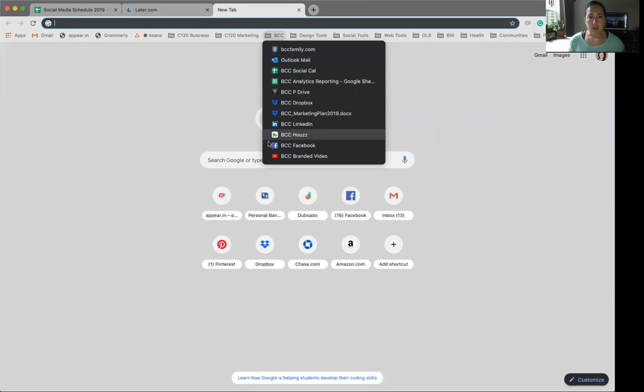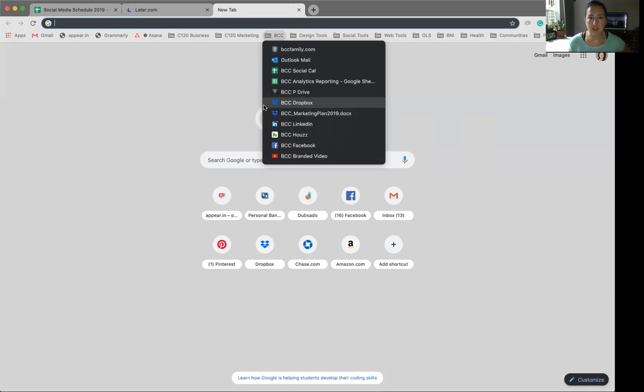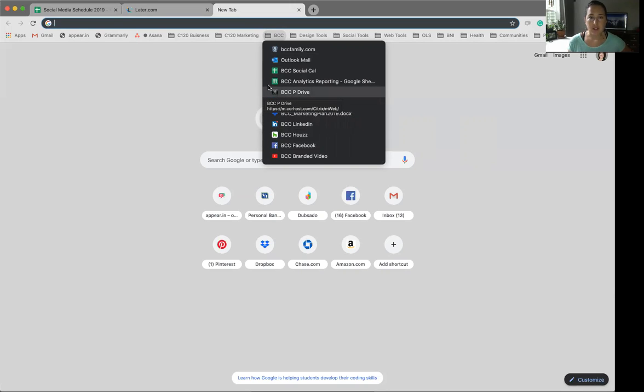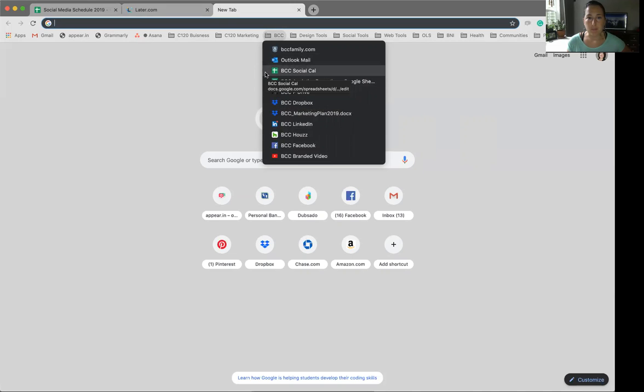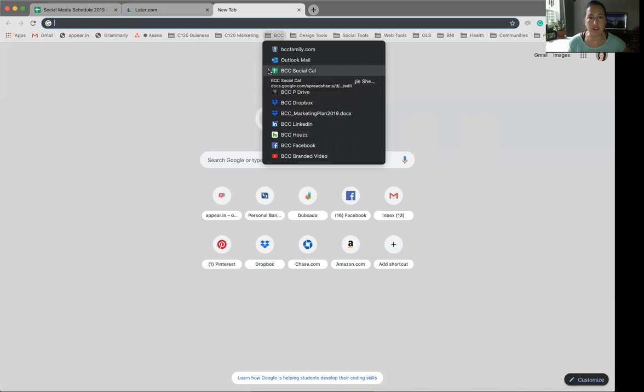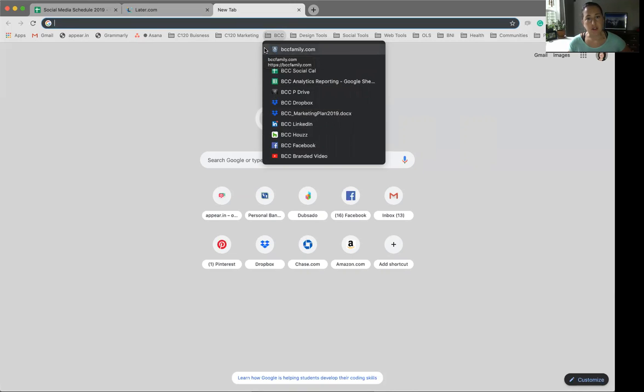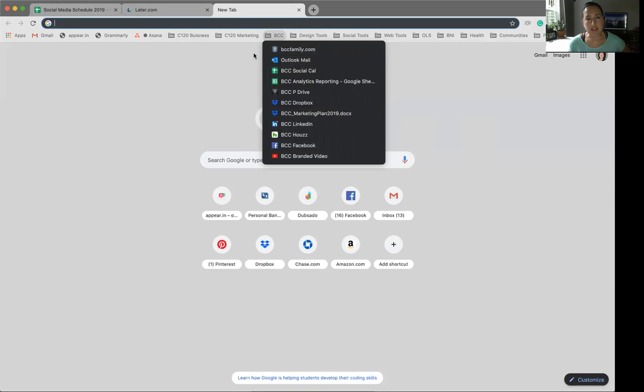So Birchwood, we have all of their accounts here for social media. We have a brief marketing plan that we base a lot of our work off of and we also have some ongoing documents that we keep track of analytics, social calendar, and then some other quicker links that I use often just to jump to their website or that email.